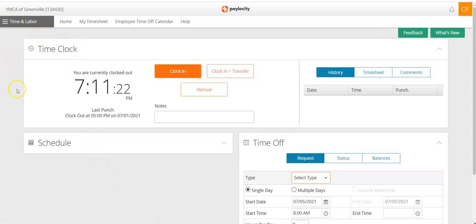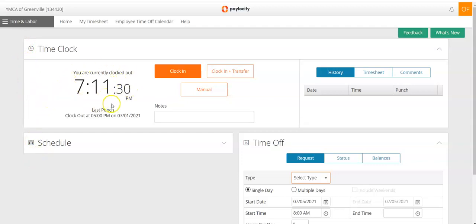If your screen defaults to the time and labor screen, this is your view. You'll see a time clock right here, and it will show you if you are currently clocked in or out. It will also show your last punch.